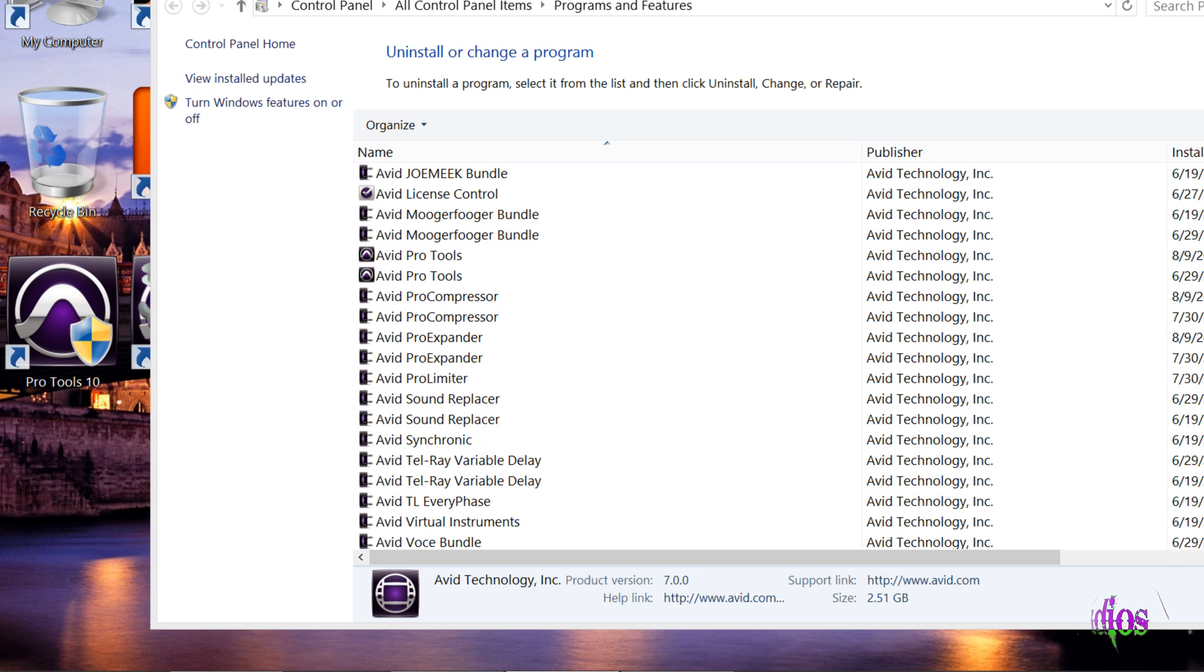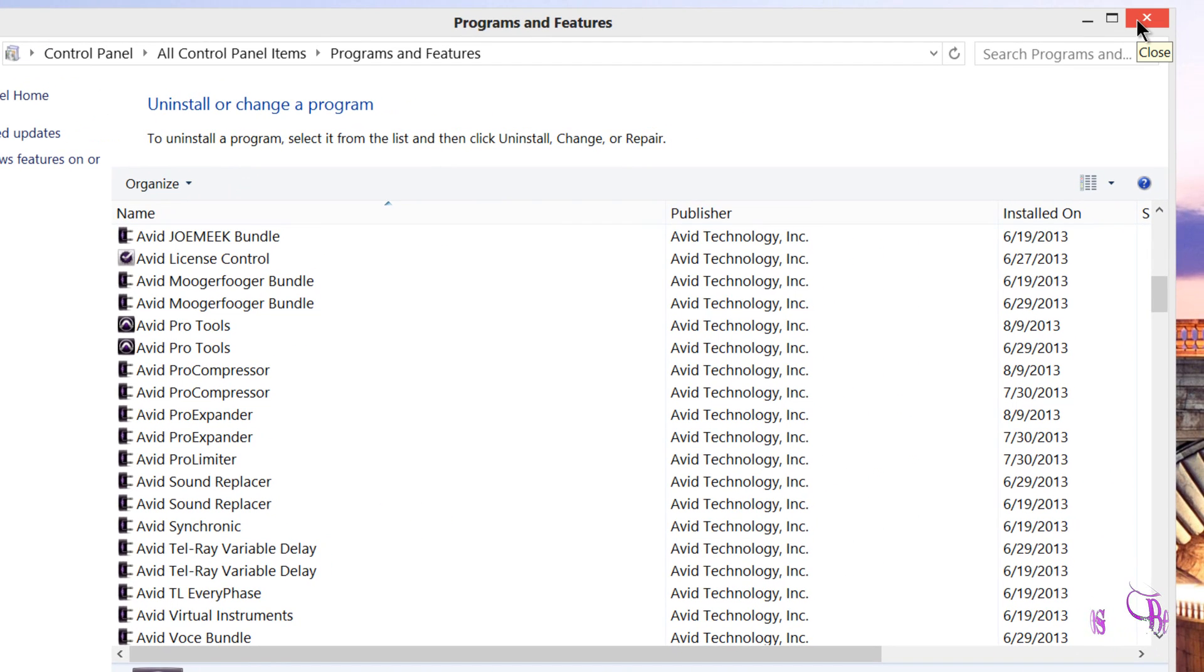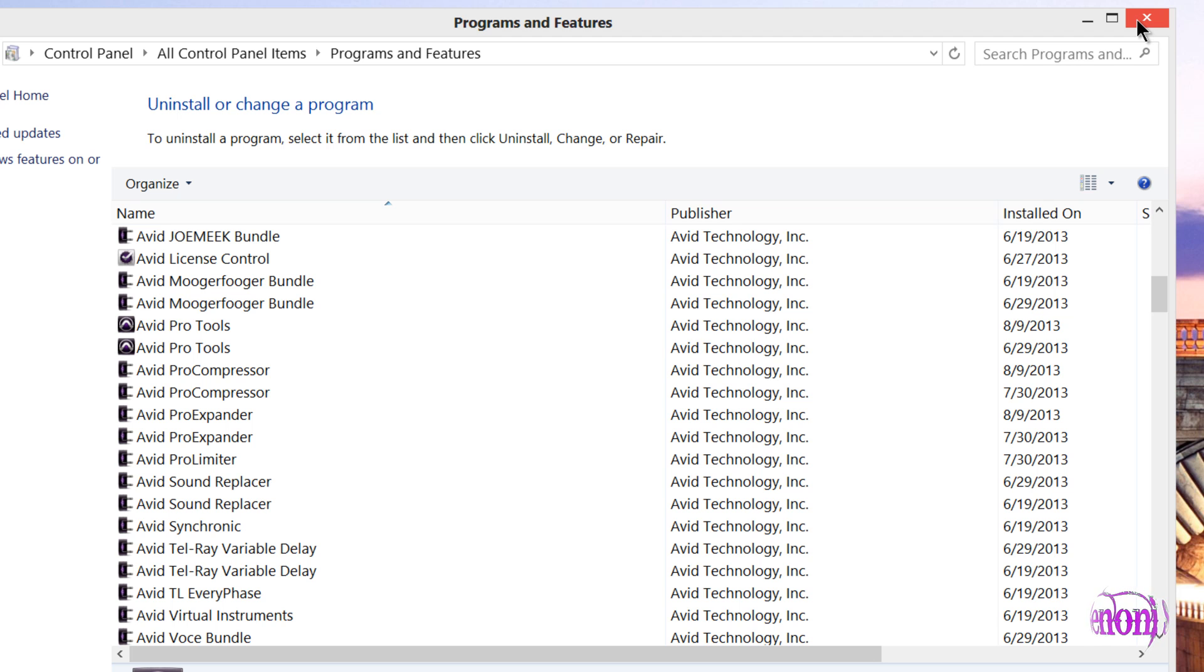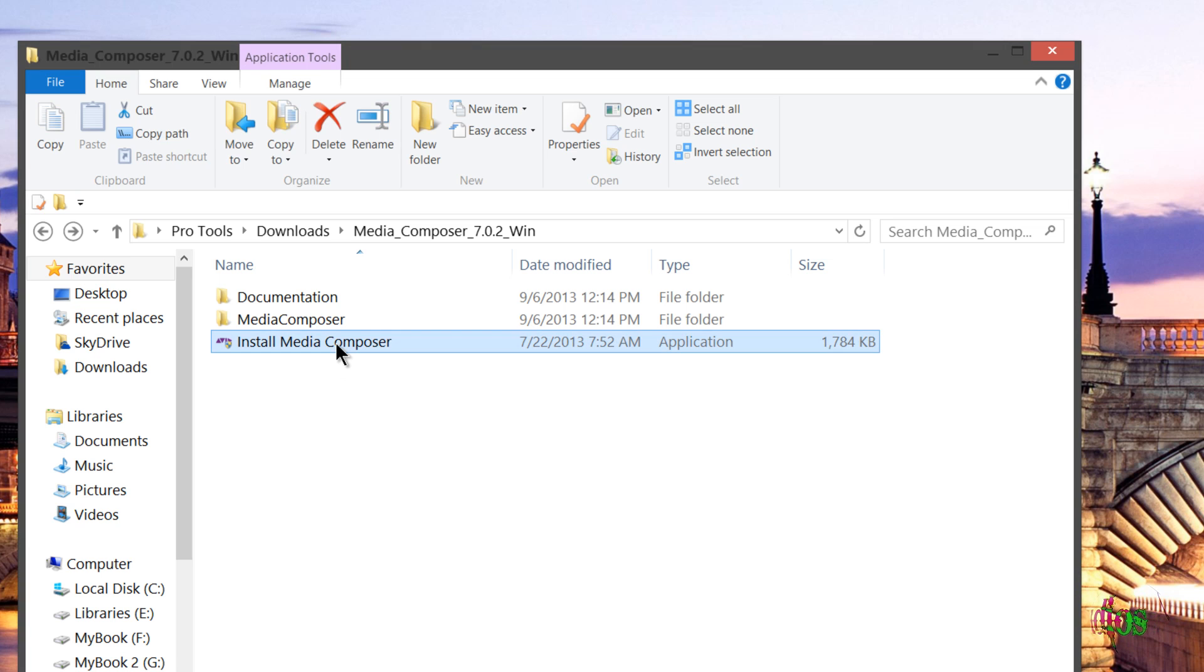All right, Media Composer 7.0.0 has been uninstalled. Now would be a good time to restart your computer just to be certain everything is flushed out, but I'm going to go ahead and move on and let's install 7.0.2.